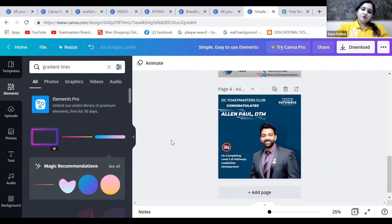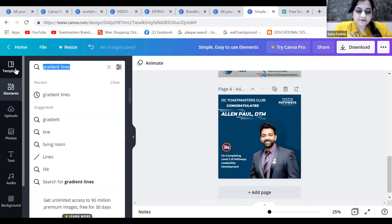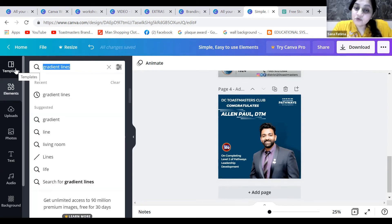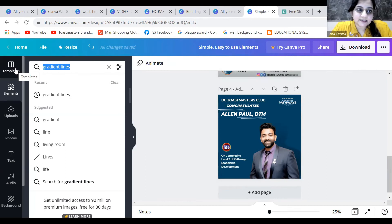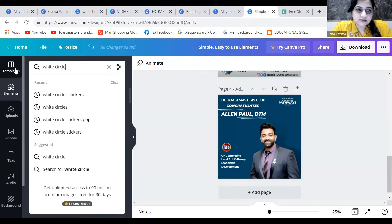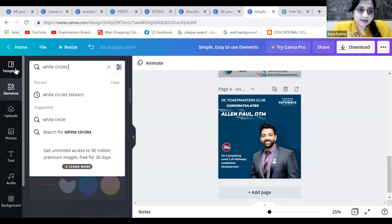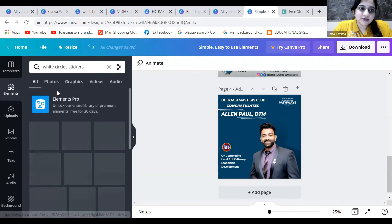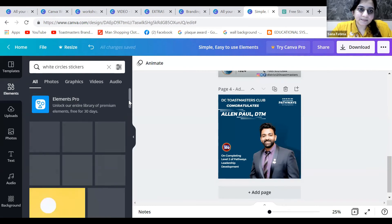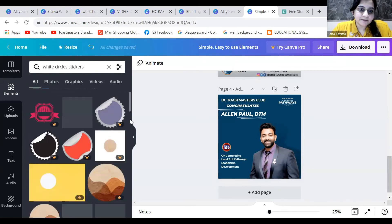Let me also introduce you to something called stickers. We also have elements which are moving. Let's add a bit more detail to this. I will search for white circles, because maybe white circle stickers. We just need to have the right keyword to search for.